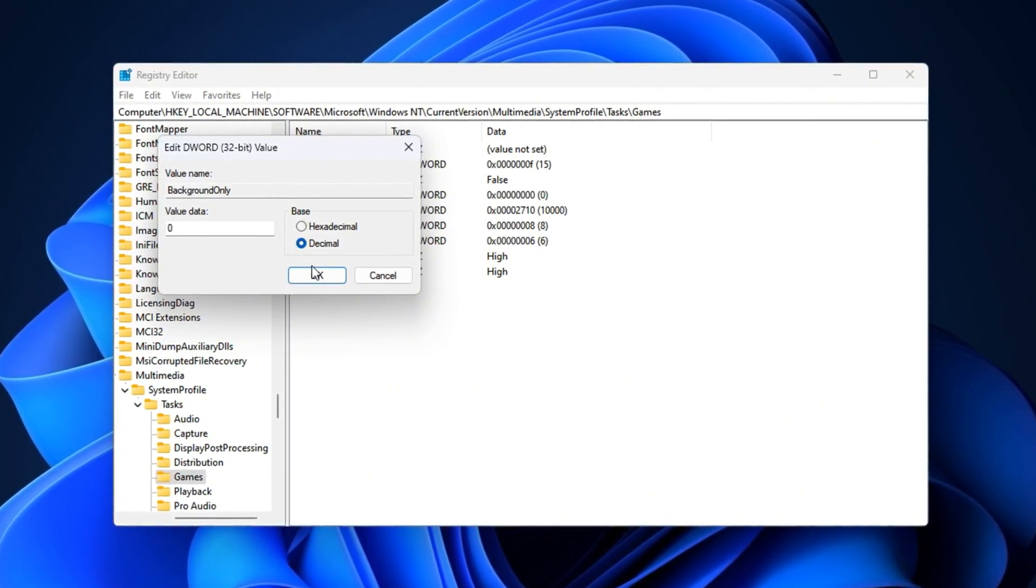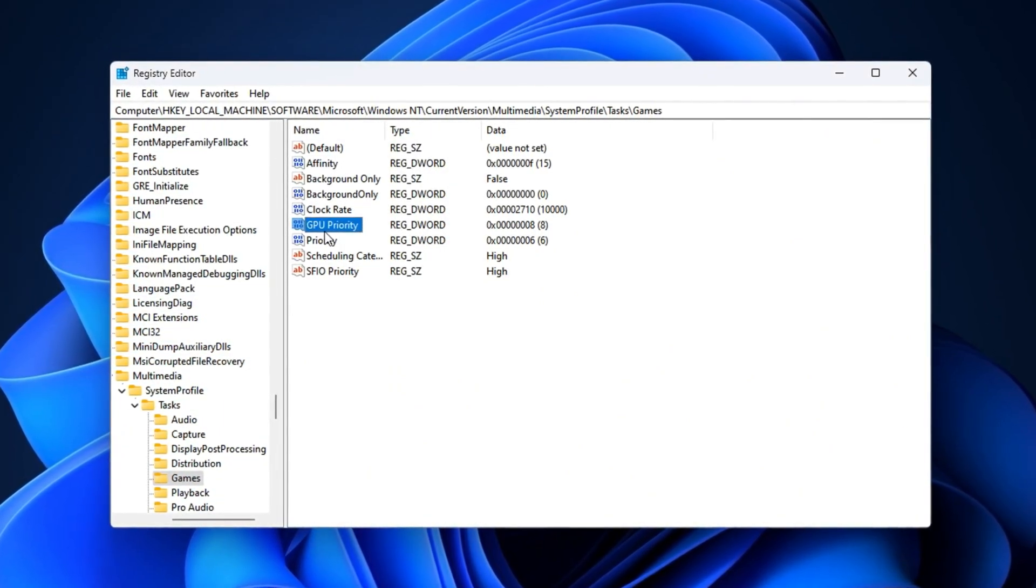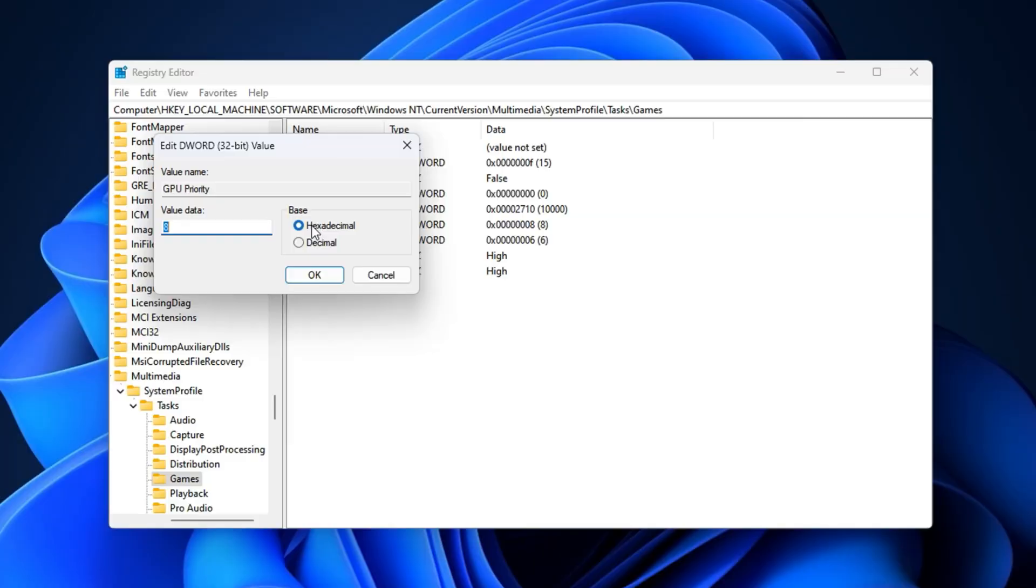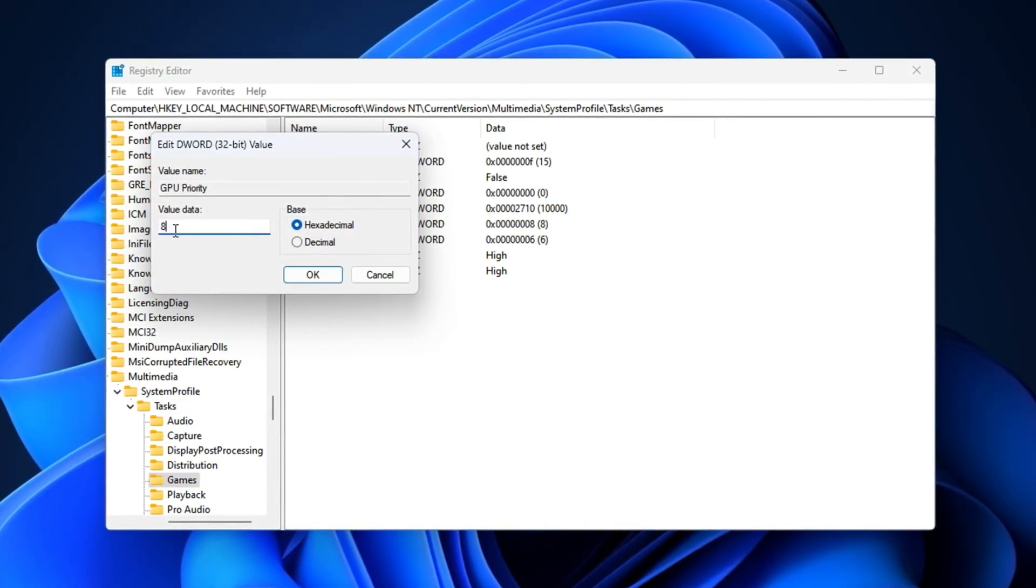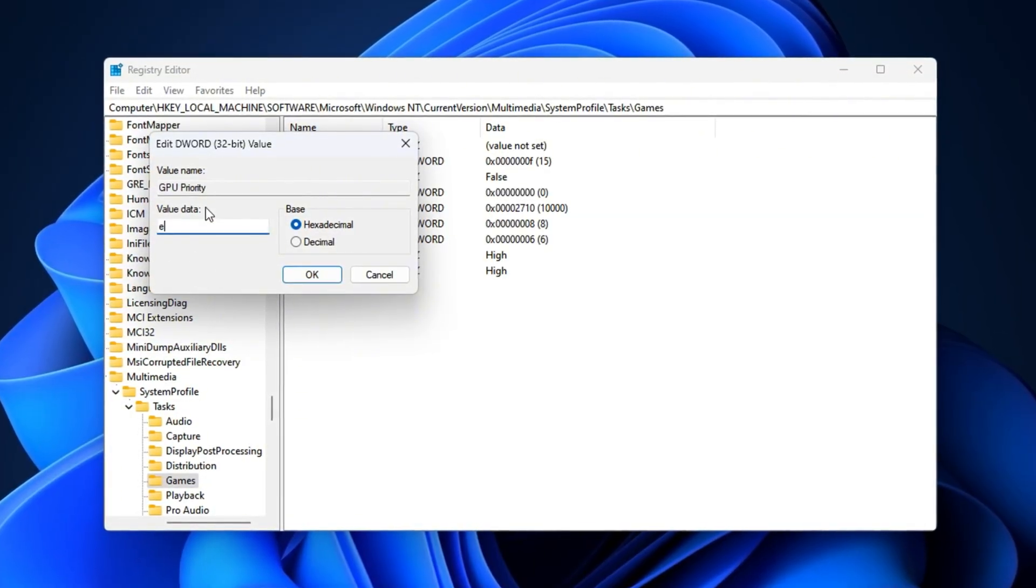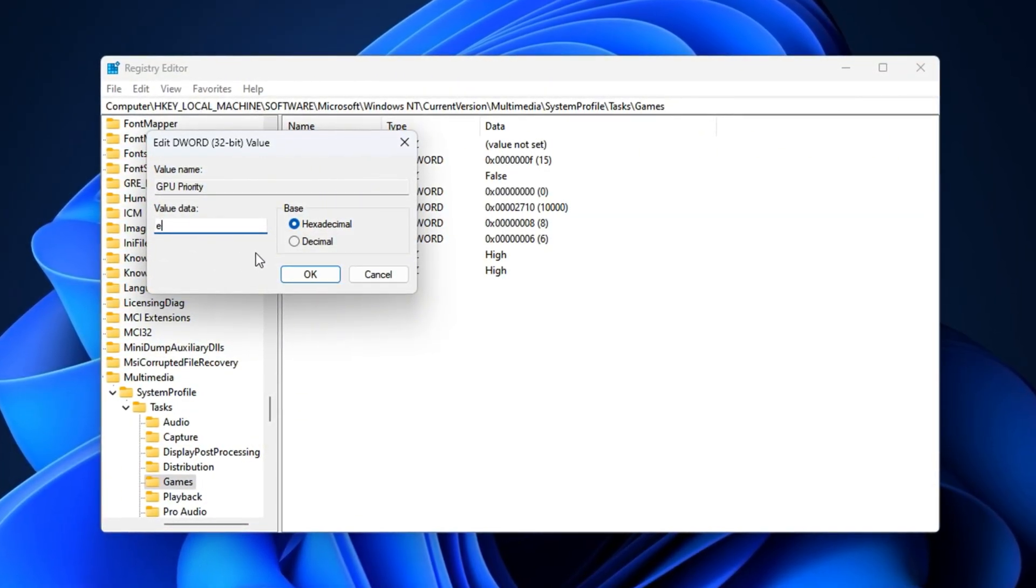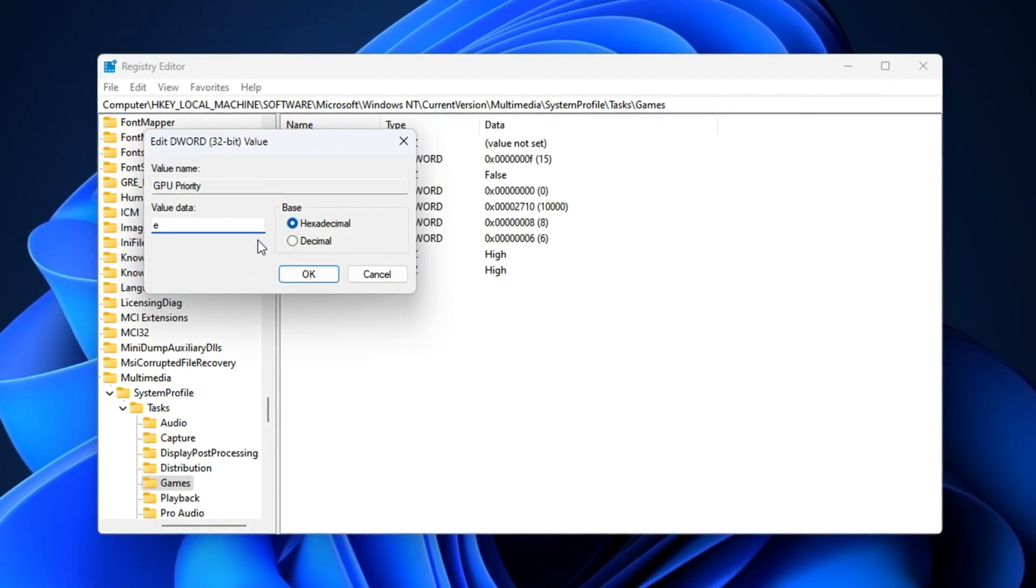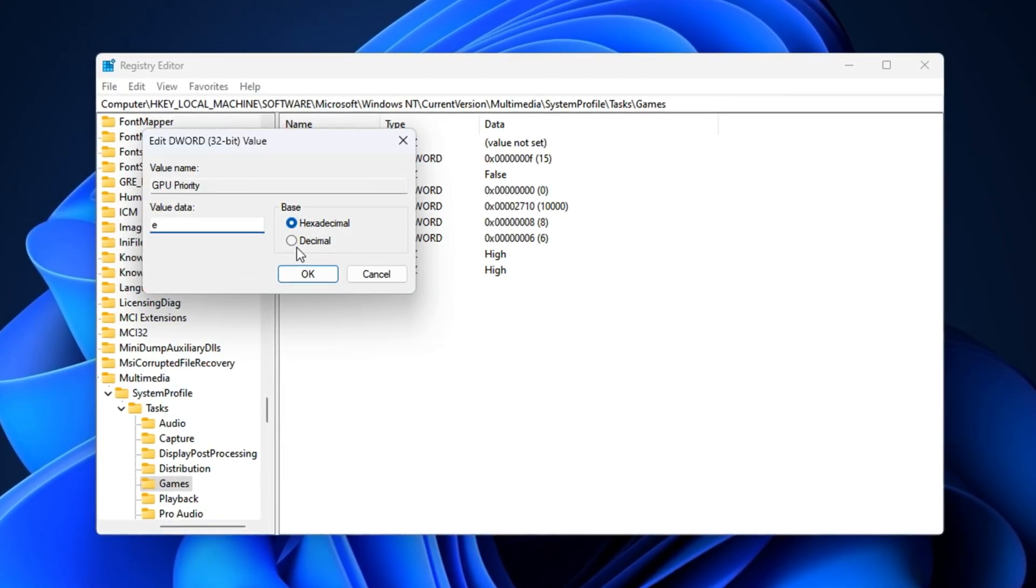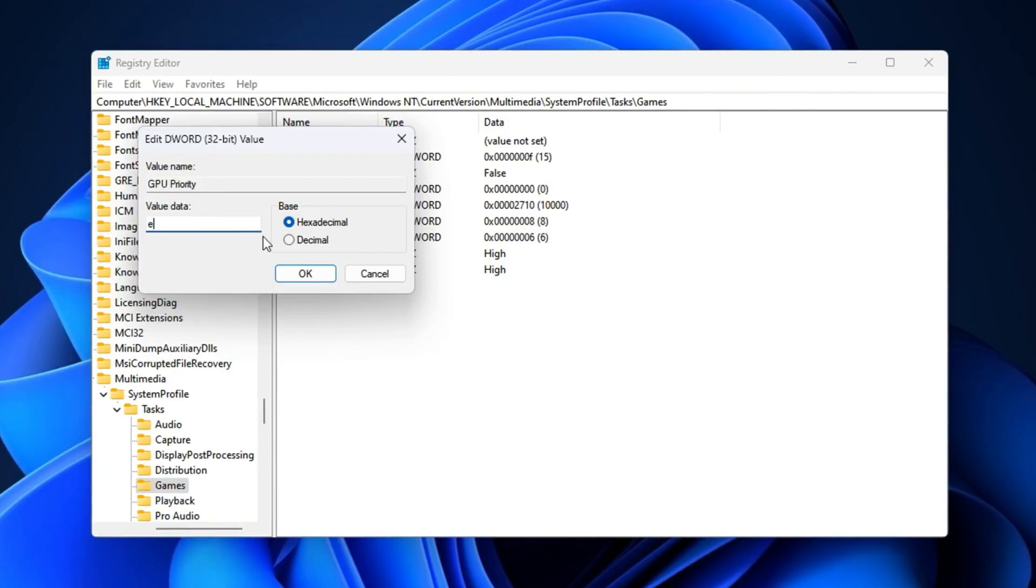Now, locate GPU priority, switch to hexadecimal, and set the value to E. This tweak optimizes how your GPU allocates its processing power to the game, ensuring better frame rendering during intense firefights.